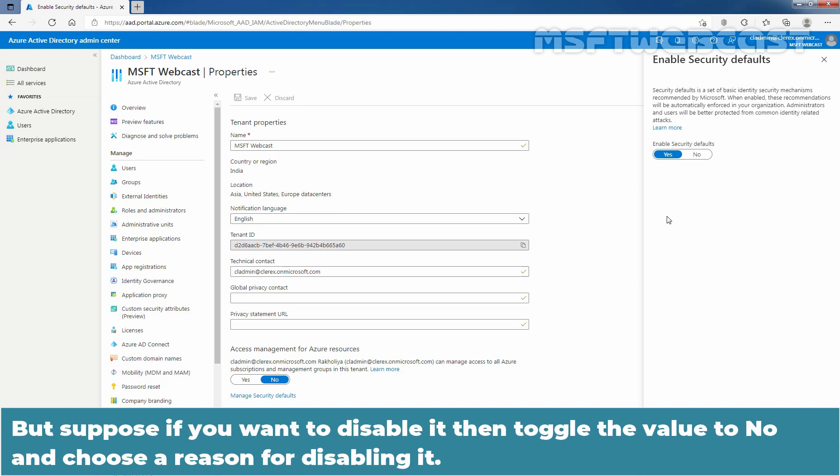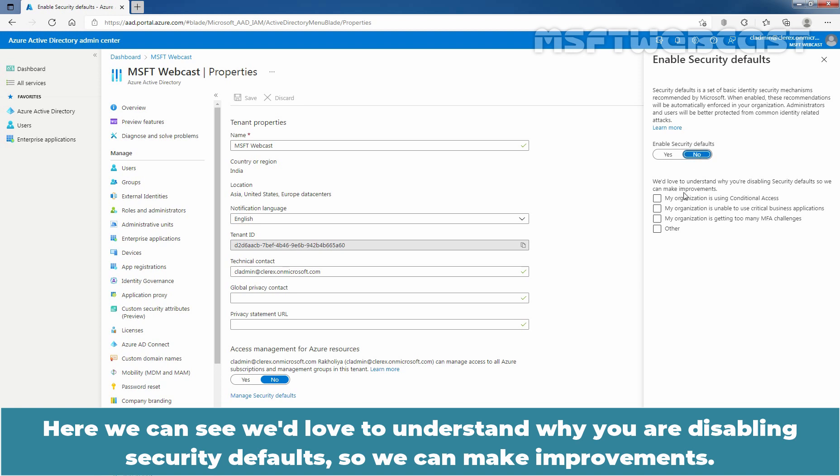But suppose if you want to disable it, then toggle the value to No and choose the reason for disabling it. Here we can see, we'd love to understand why you are disabling security defaults so we can make improvements.